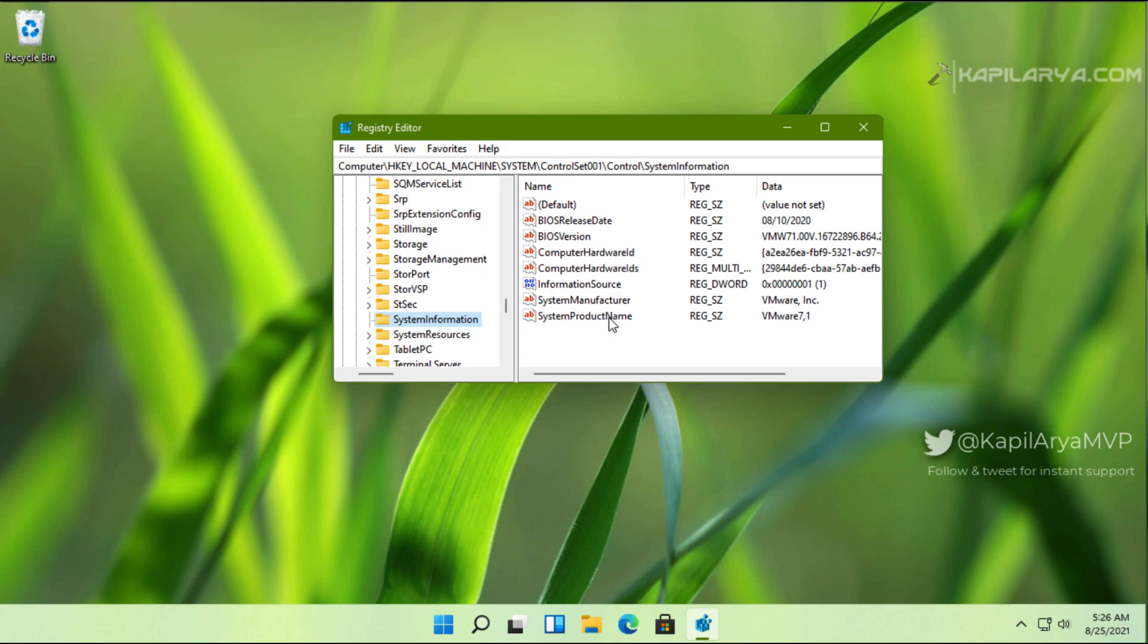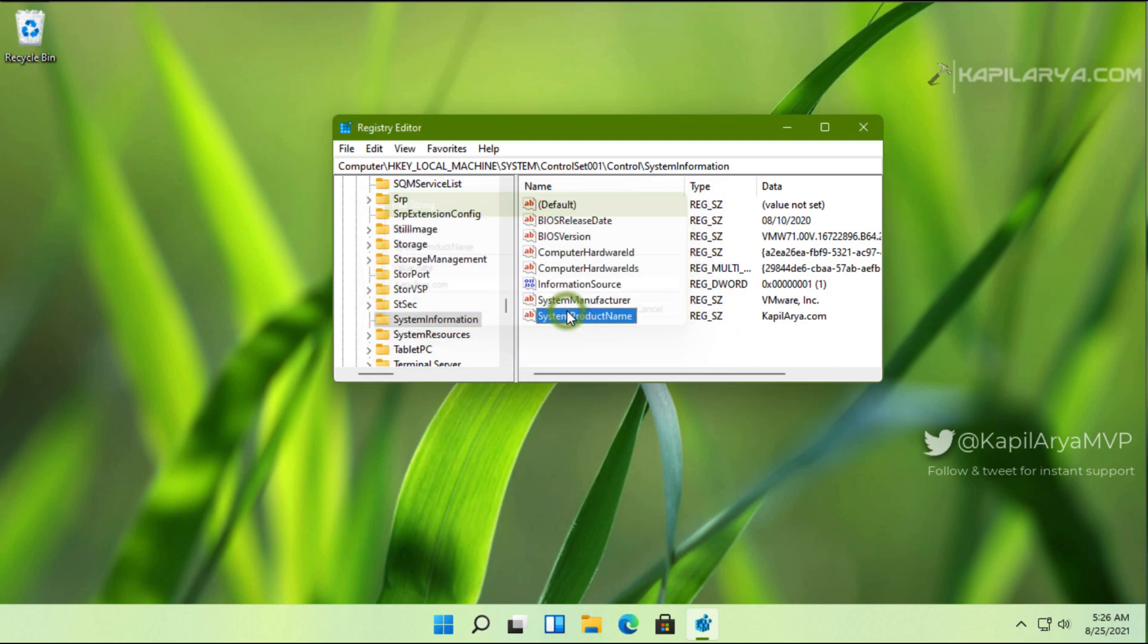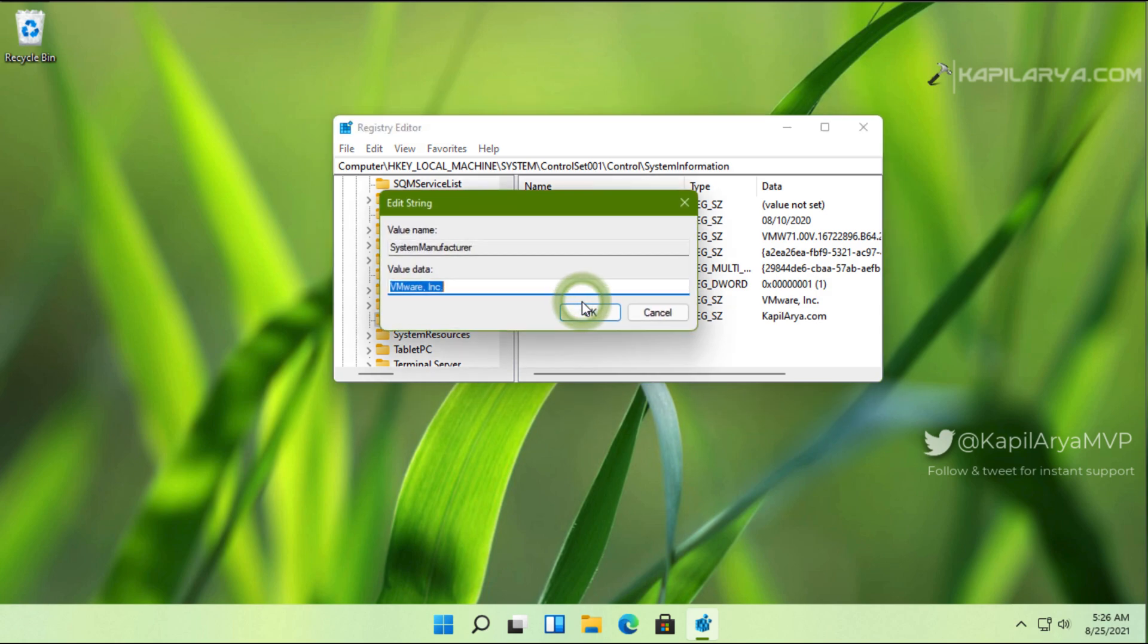The SystemProductName is the registry string which provides value data to the system product name visible in the settings app. Double-click on that registry string and modify its value data to whatever name you want to display in the settings app for the system product name, and click OK.